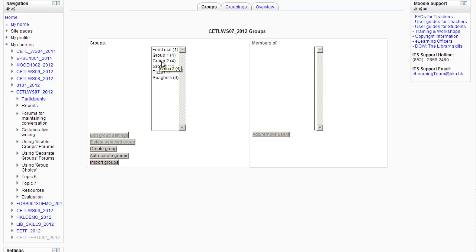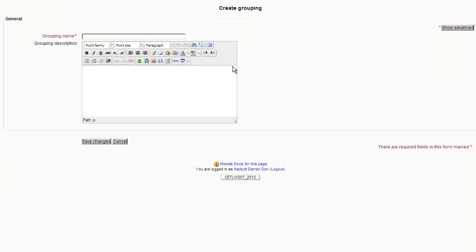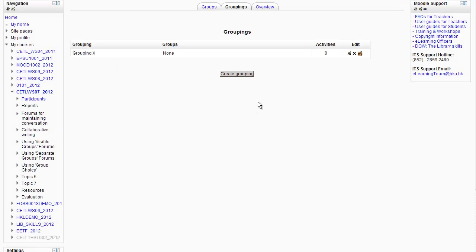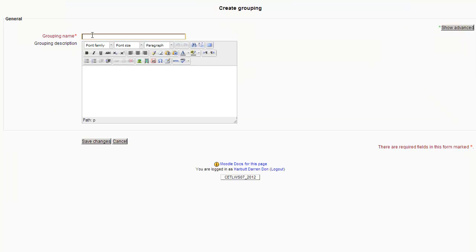I want to use Group 1 and Group 2 and put them together in a grouping — we'll call that Grouping X. I want to put Group 3 into a separate grouping — we'll call that Grouping Y. To set up the groupings, click on the Groupings button, Create Grouping, and we're going to call that one Grouping X, then create one more and call it Grouping Y.